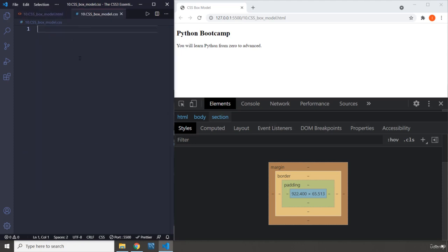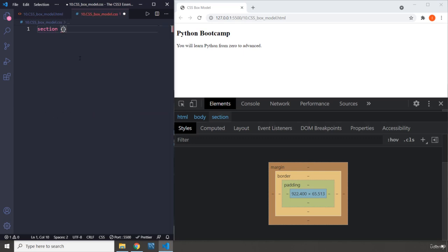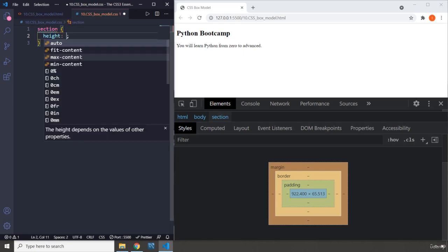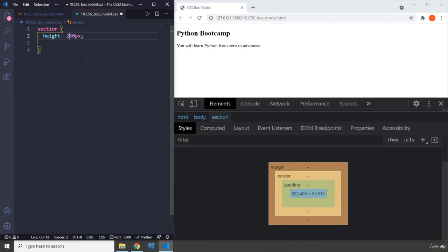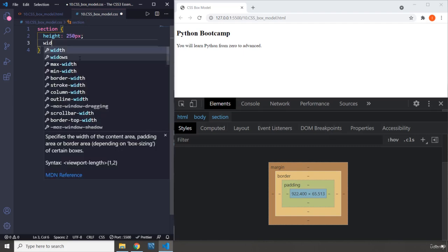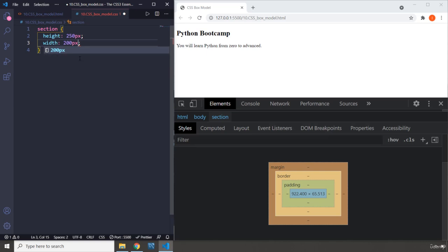I'm going to provide some CSS properties. So I'm going to grab the section, I'm going to give it a height of 250 pixels, and I'm going to give it a width of 200 pixels.